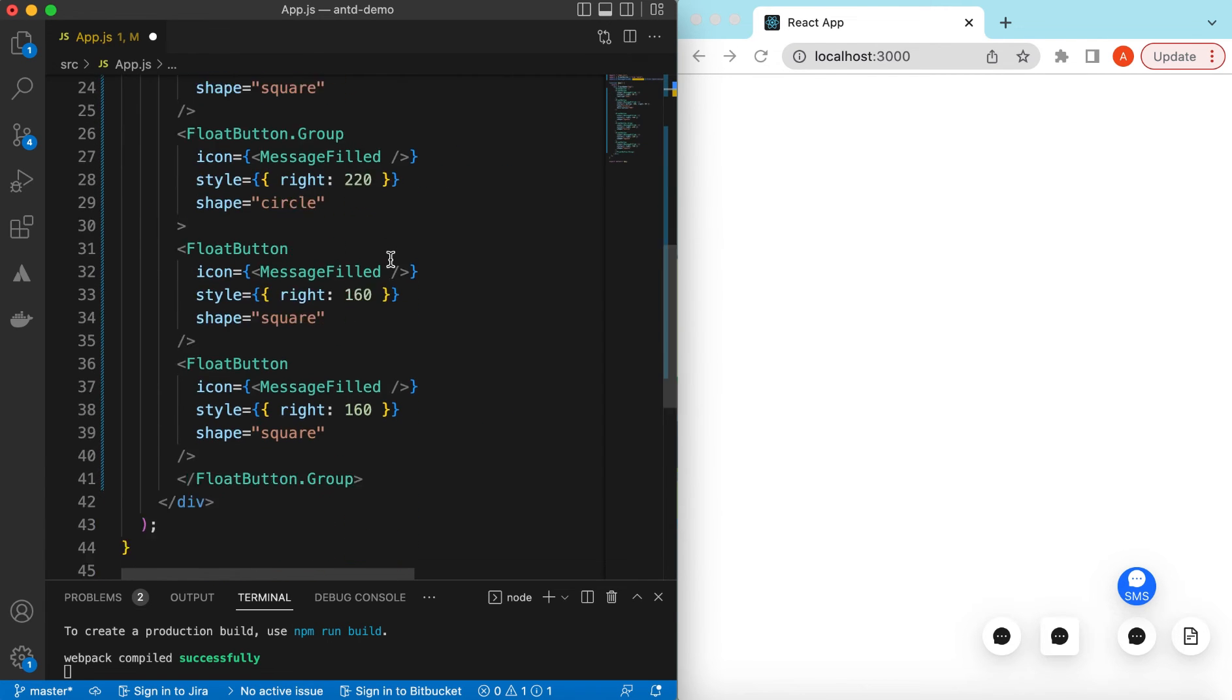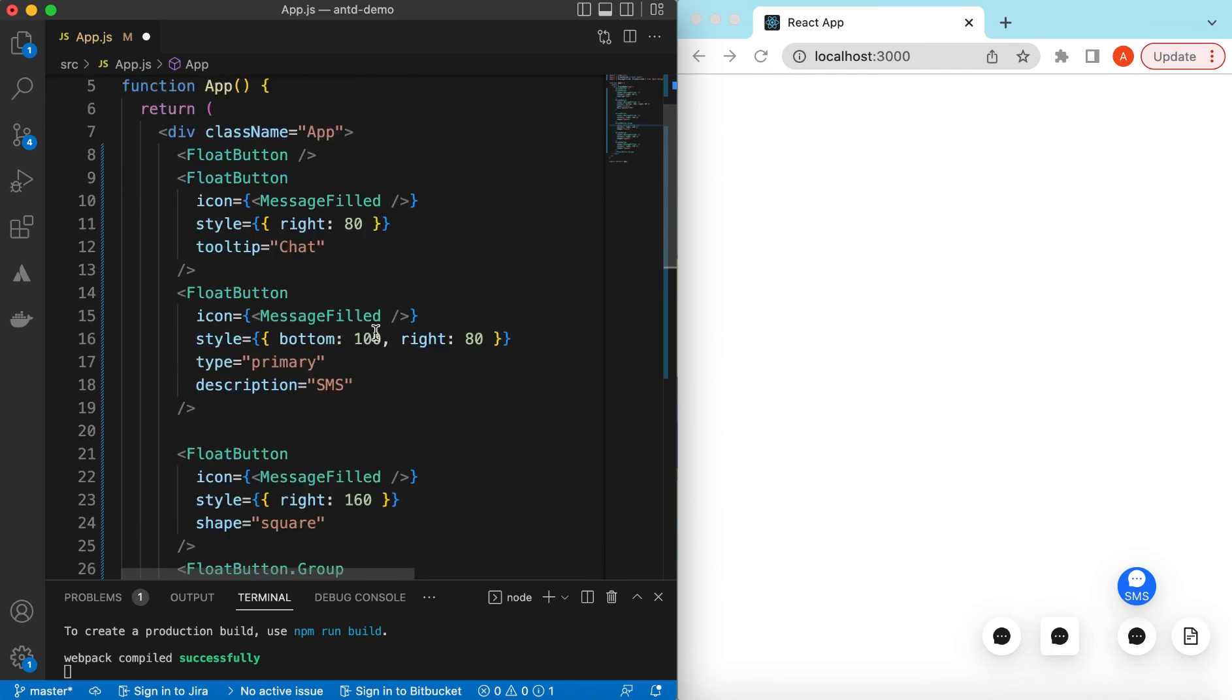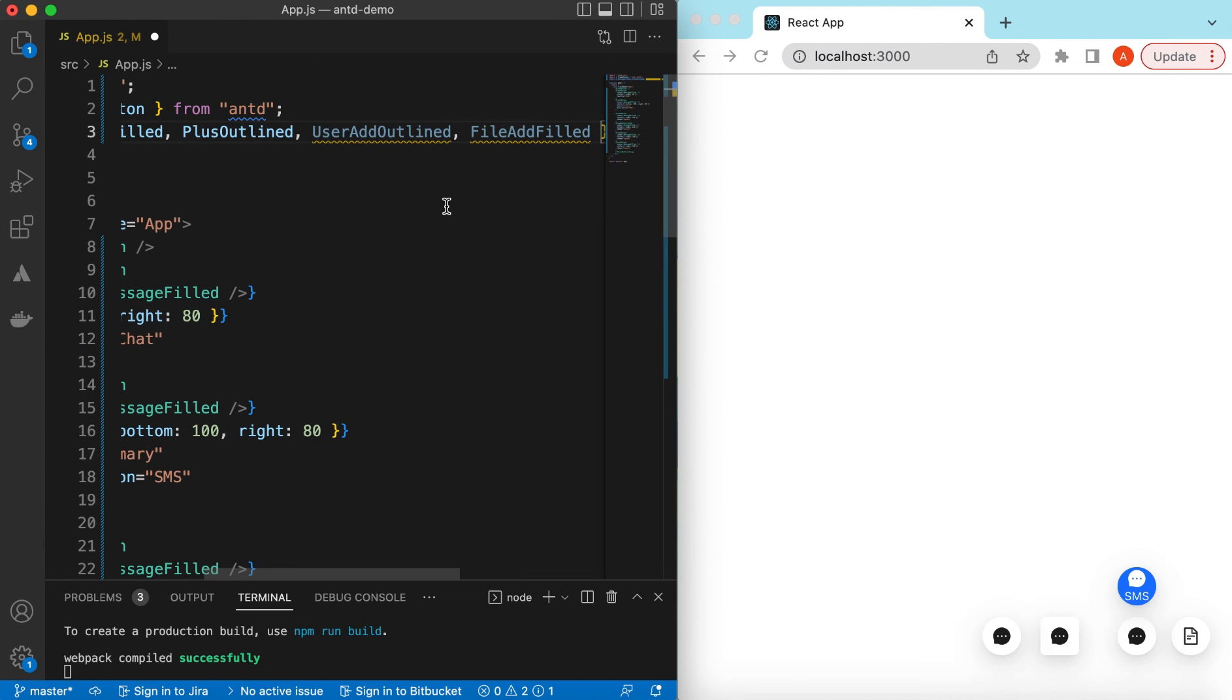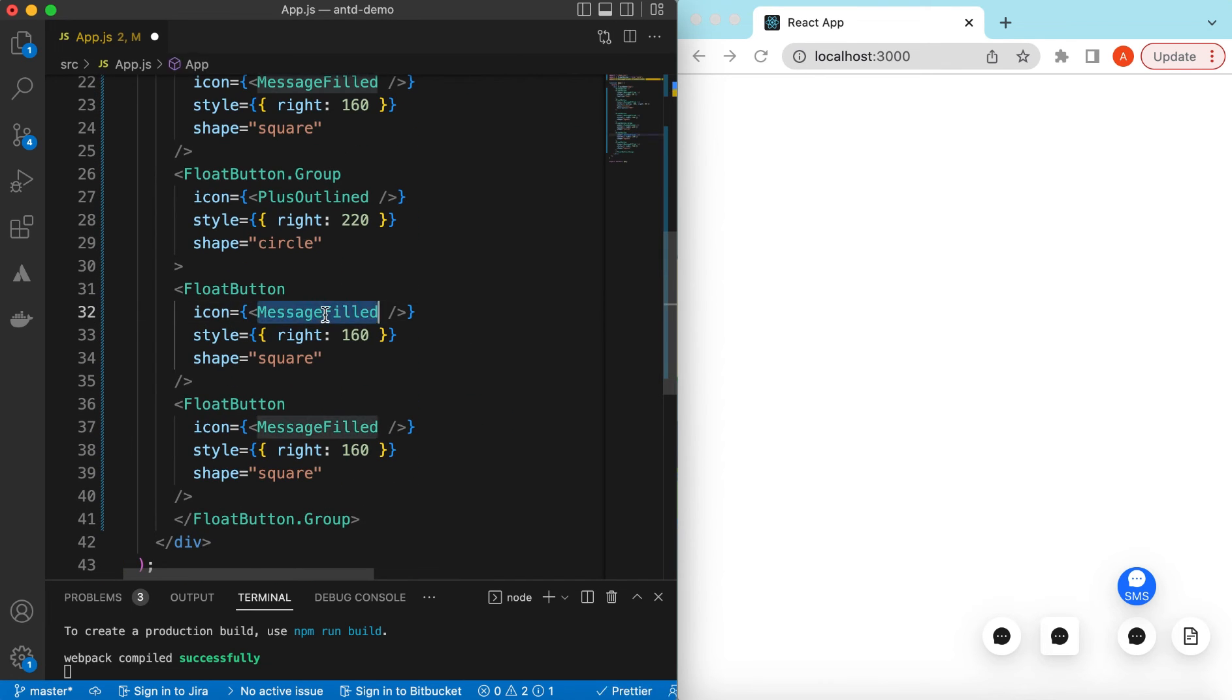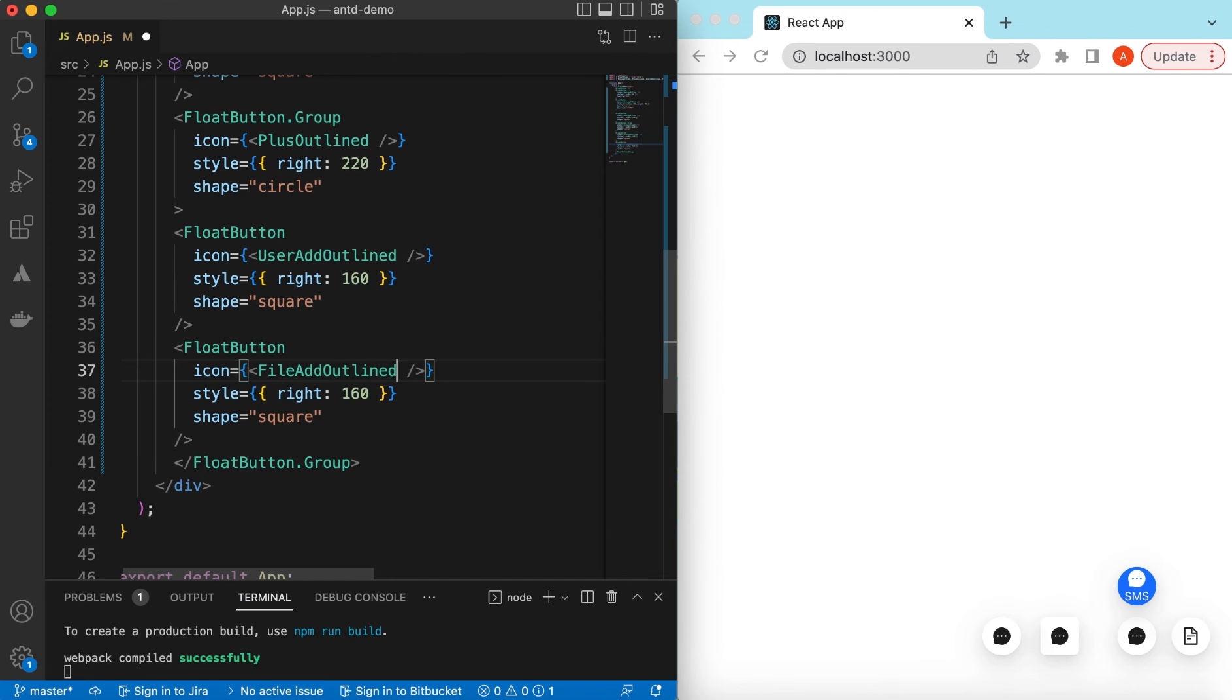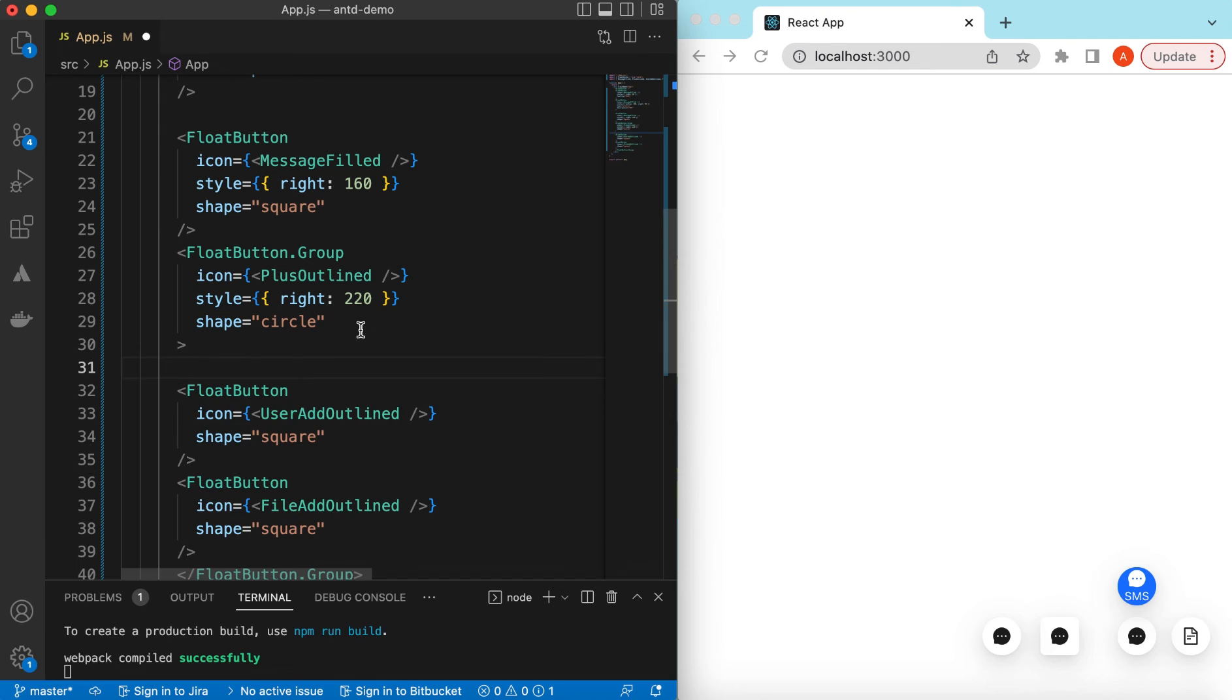Here instead of a MessageFilled we can say maybe PlusOutlined. And for the group we can say PlusOutlined in the menu button. We can say what we need to add, either we maybe we can say UserAddOutlined or maybe FileAddOutlined. And under the group the first button we can say UserAddOutlined, and here we can say FileAddOutlined right. We can omit the style because it will be triggered when we click on this one.